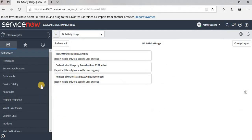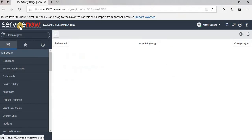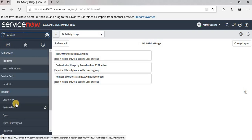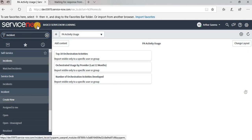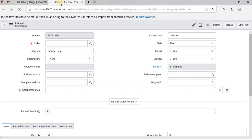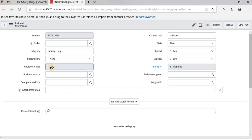Now in another browser I have a user who does not have this role. I am reloading the page and opening the incident. This field is read-only for the user who doesn't have that role. So in this way we can apply an ACL.